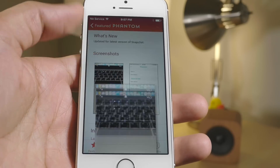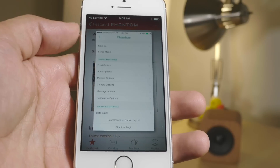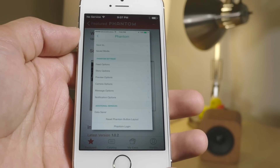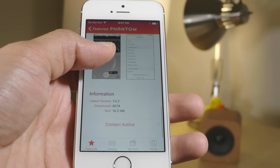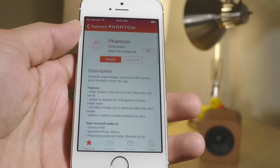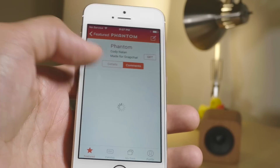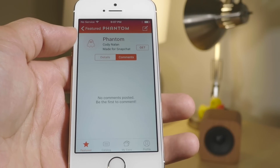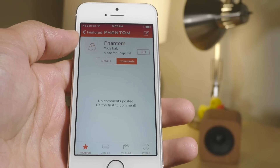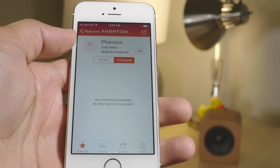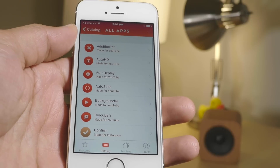This is the app that allows you to run jailbreak-like tweaks on your non-jailbroken iPhone. For instance, you can run a version of Phantom on your non-jailbroken device. Phantom is the very popular Cydia tweak for Snapchat, and you can run that courtesy of Extensify.